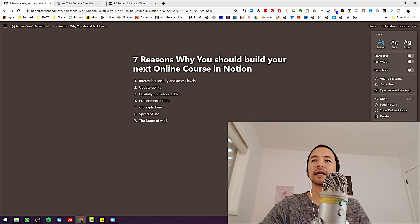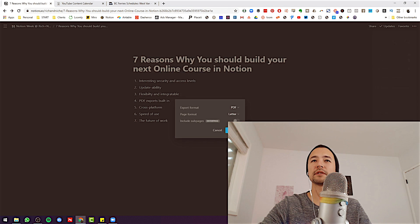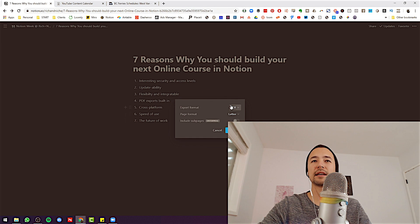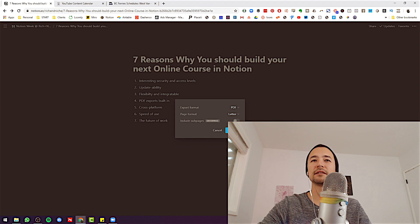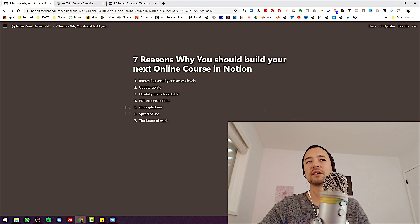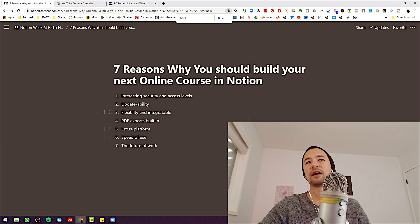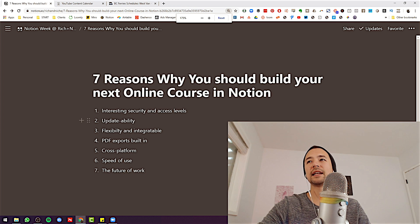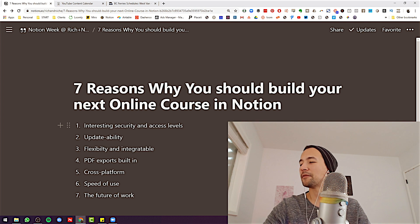I also love that I can export anything as a PDF, HTML, or Markdown — letter, legal, including sub-pages, which is an enterprise feature. How nice is it that anything is just instantly becoming a PDF?